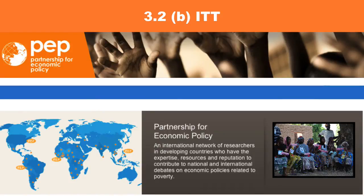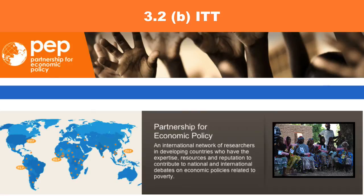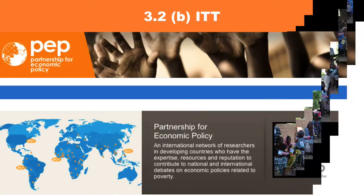Intention to Treat Estimate or ITT. Under some assumptions, the difference in means is called the Intention to Treat Estimate, ITT.